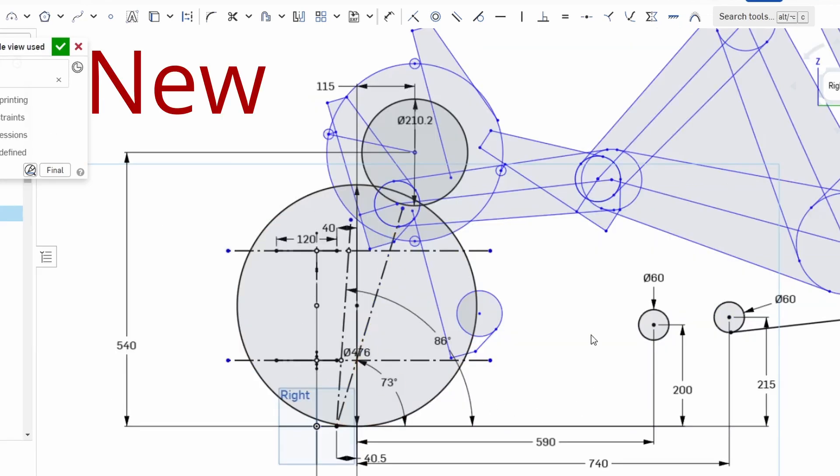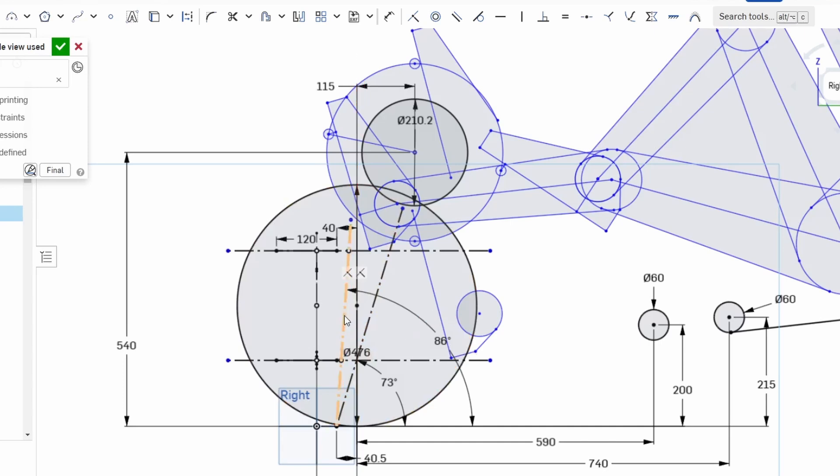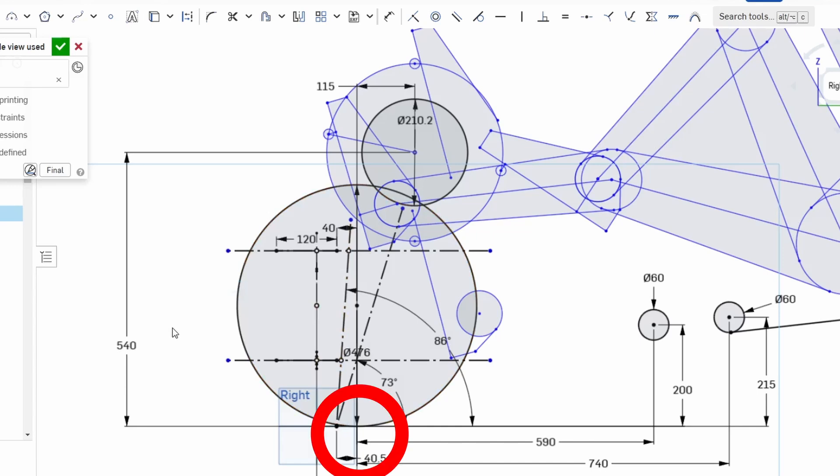On the new trike I've gone for a much more upright steering axis of 86 degrees from the horizontal. This is similar to most velomobiles in fact. Again the offset on the ground is 40.5mm the same as the old one.